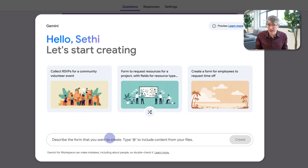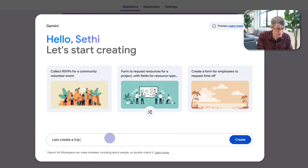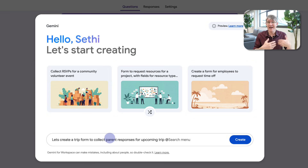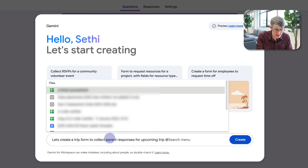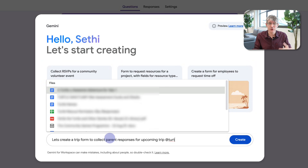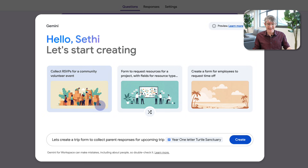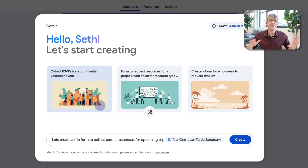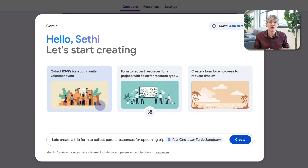At the bottom I can describe the form I would like. I'm going to organize a trip and I have a trip letter, so I'll type: 'Create a trip form to collect parent responses for an upcoming trip.' Then I'm going to type the @ symbol to search my files, and I find the Year One letter to the Turtle Sanctuary. I'm not giving it any more context — it's going to pull the context from that letter and create the form.